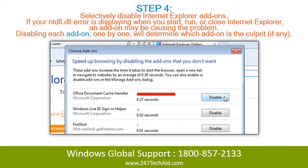Step 4: Selectively disable Internet Explorer add-ons. If your error is displaying when you start, run, or close Internet Explorer, an add-on may be causing the problem. Disabling each add-on one by one will determine which add-on is the culprit, if any.